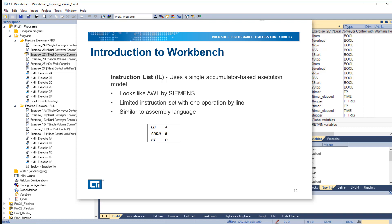Instruction list programming uses a single accumulator-based execution model and looks like AWL by Siemens. It has a limited instruction set with one operation per line. It is similar in many respects to assembly language programming. Instruction list programming is not covered in this training course.